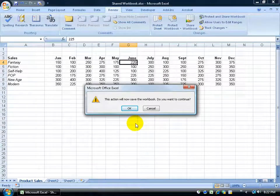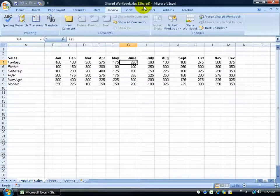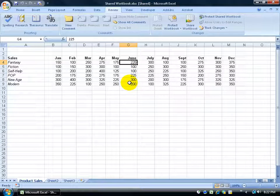Now watch what happens — up in the title bar, when I click OK it adds '[Shared]' in brackets. That tells me this workbook is now in share mode. So anybody else can access this workbook at the same time and make changes simultaneously. Next I need to put this on a network or shared folder so other people can have access to it.